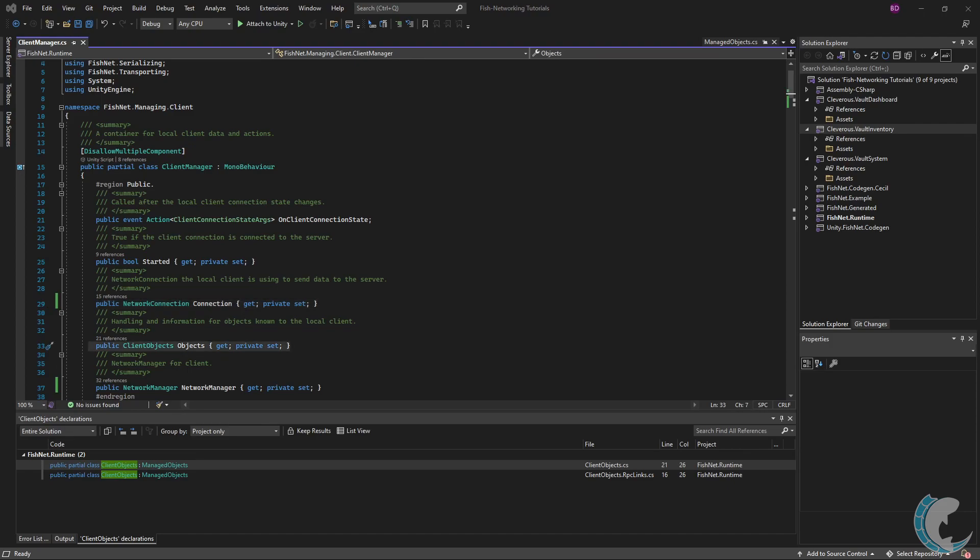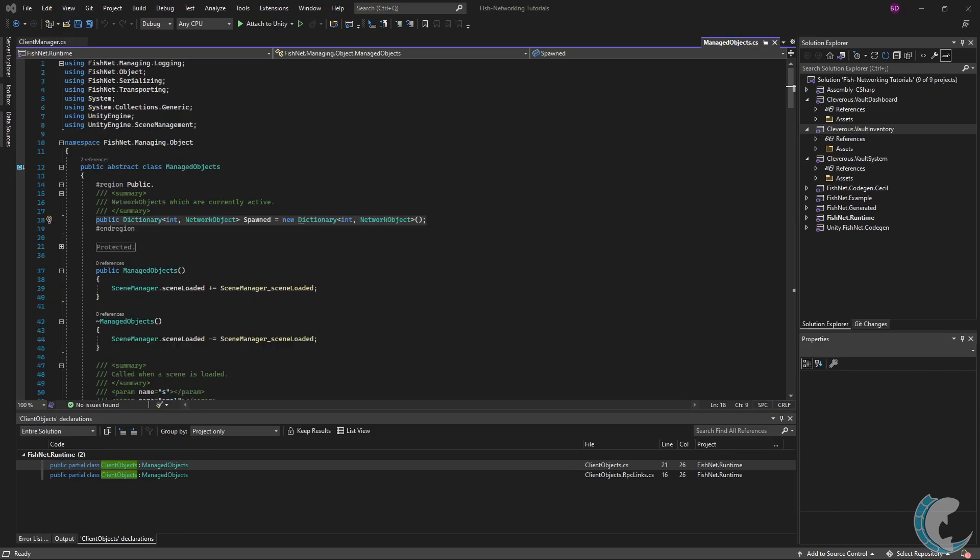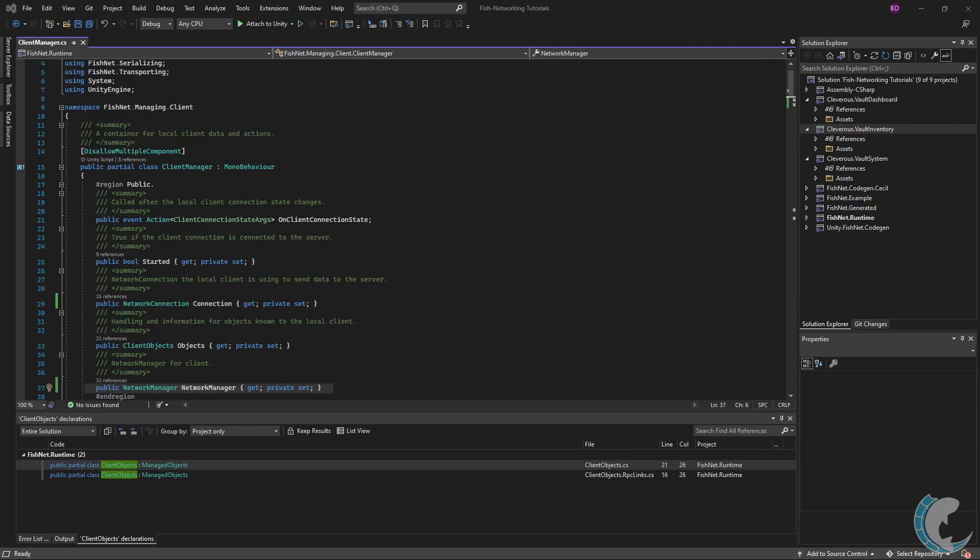Objects is mostly internal use for networked object handling. However, like the server manager, you can access objects dot spawn to get which objects are spawned on the client. Last is a network manager, and just like the server manager, it's mostly here for quick access.